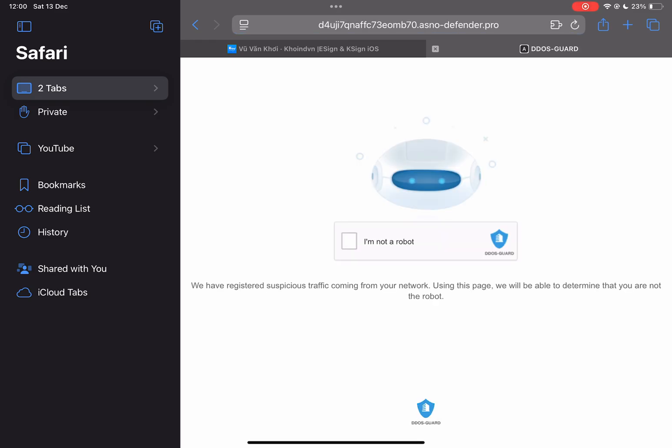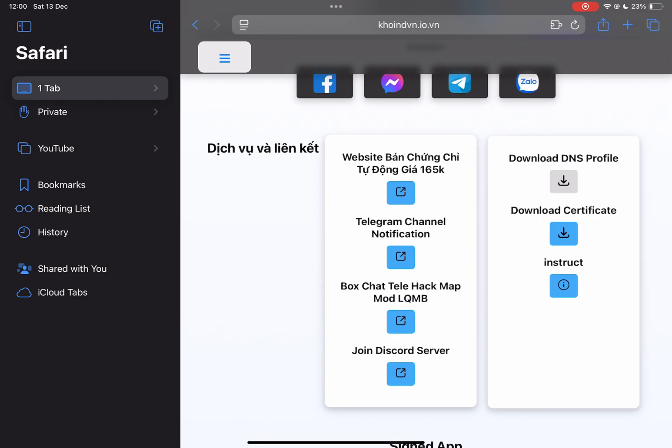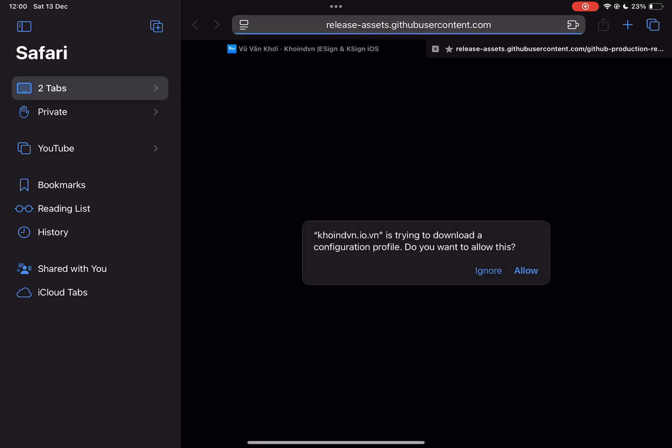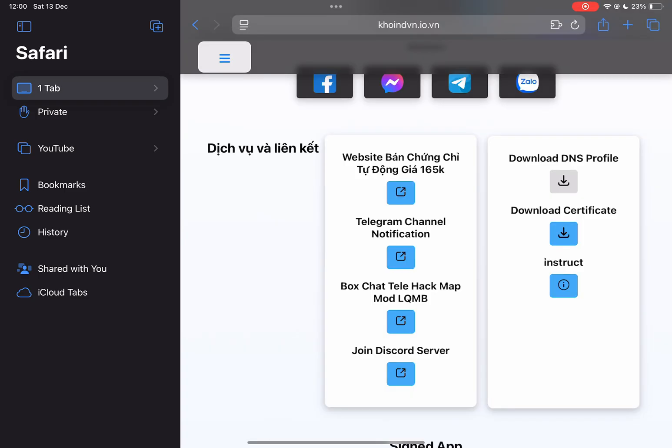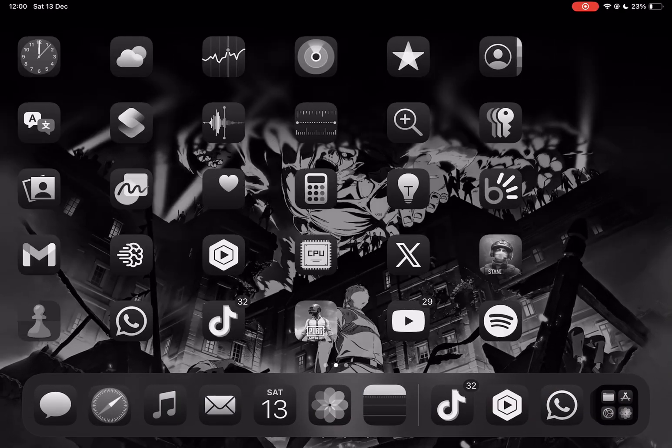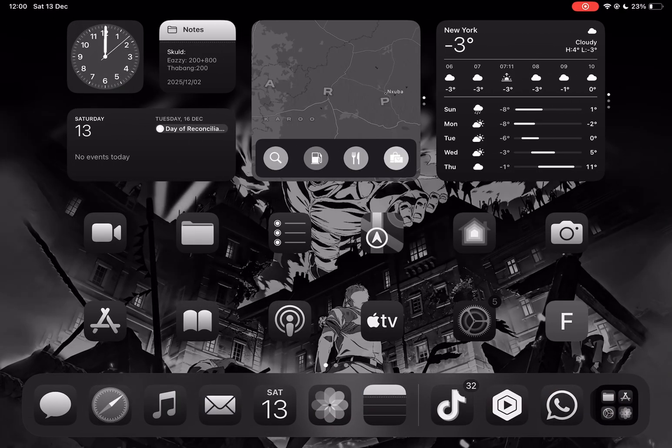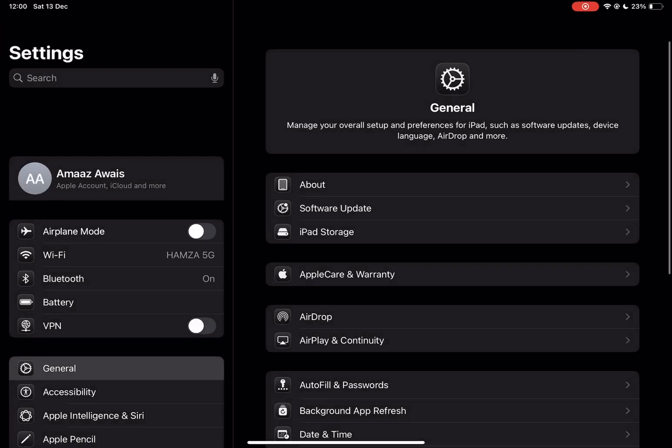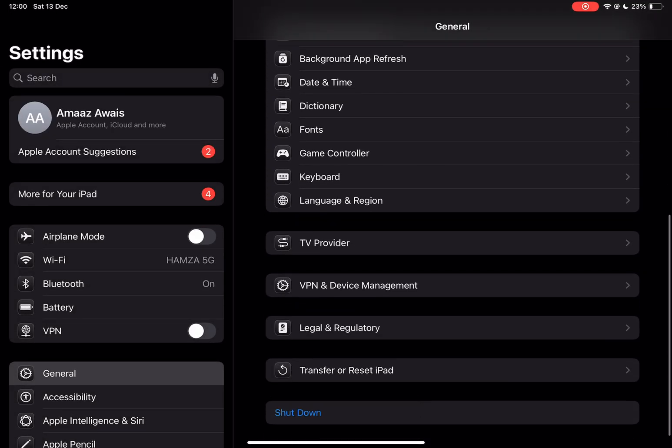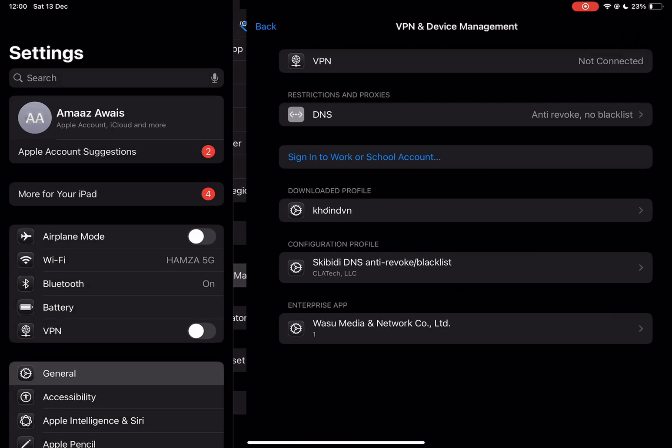First thing first, open the coin website in the description, and then download the DNS first. Then open VPN and device management, and then install the profile.